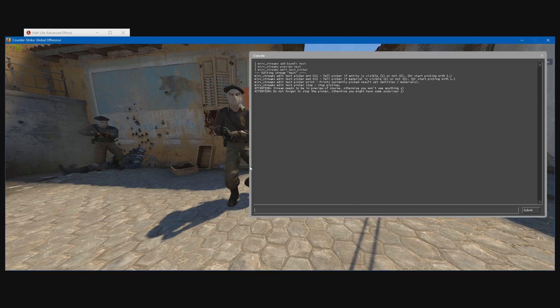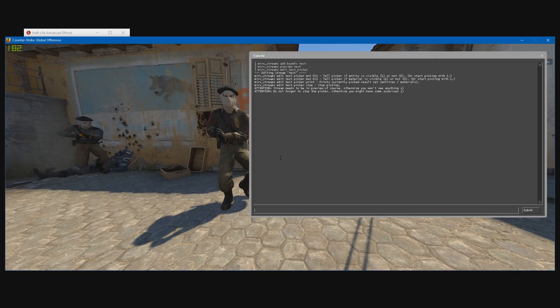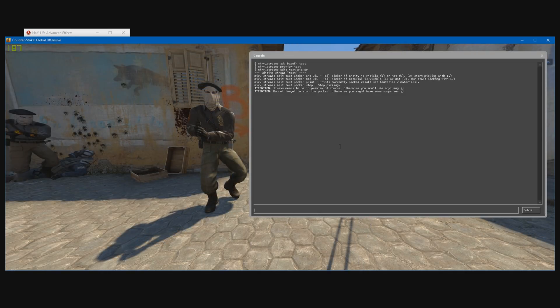There are two things you can remove with the picker tools, and that is entities and materials. You can use that with the ENT and MAT commands here. Entities would be like the player models and stuff, and MATs would be like the shadows. What we need to do now is actually help HLE determine what we need to hide and what we don't. We do that by typing ones and zeros with the commands here. One means it's visible and zero means it's invisible. We just need to tell HLE a bunch of times whether we see it or not, and that will help HLE choose what we actually want to hide.